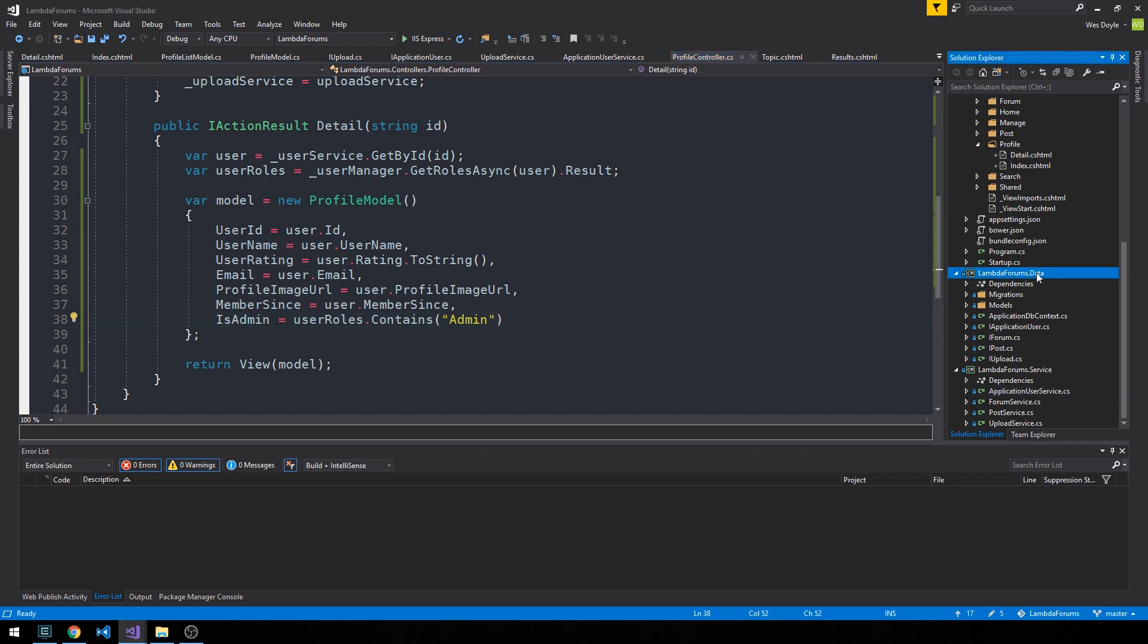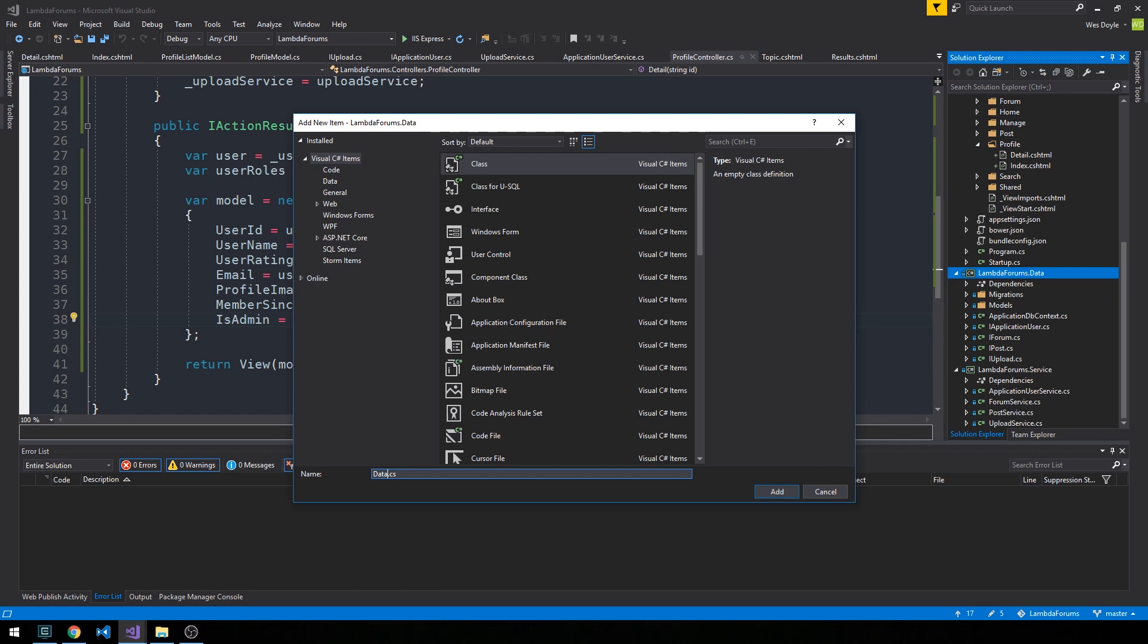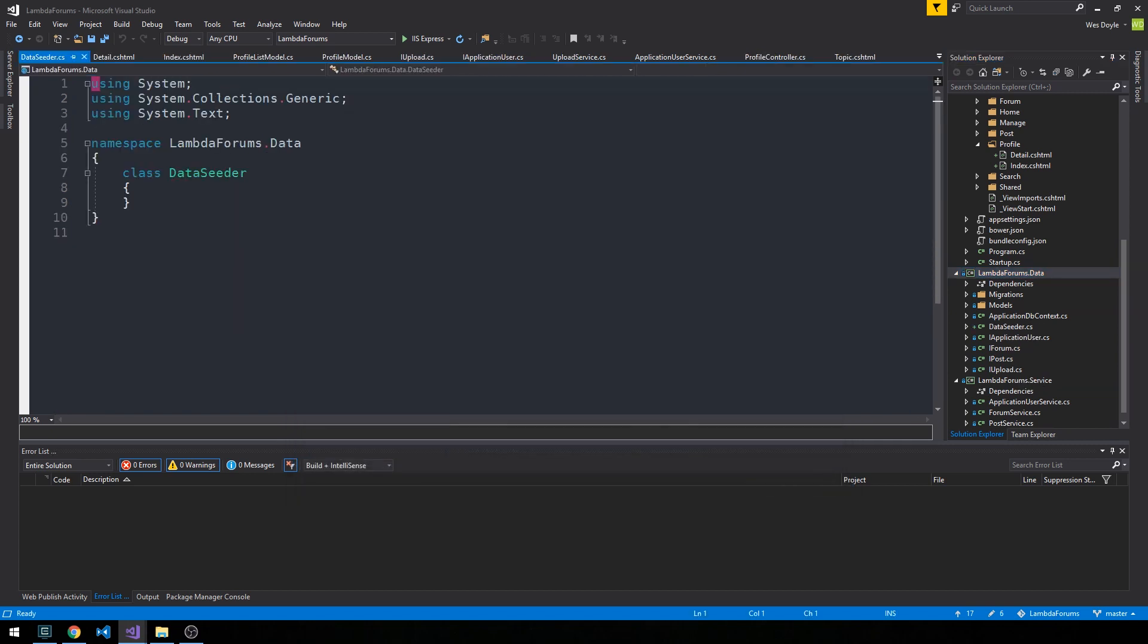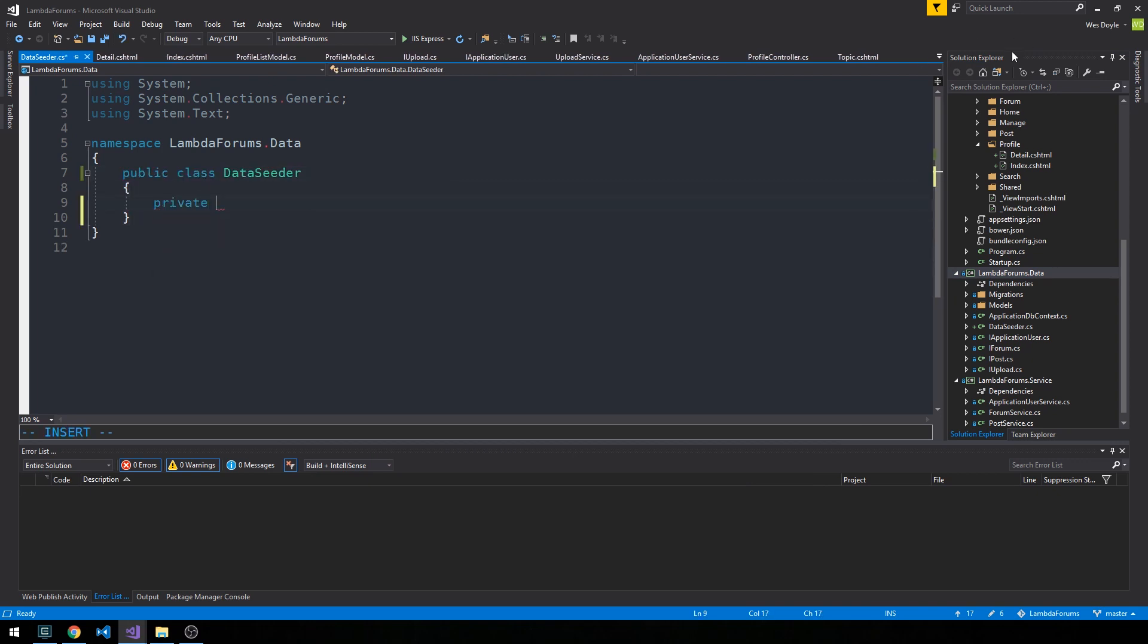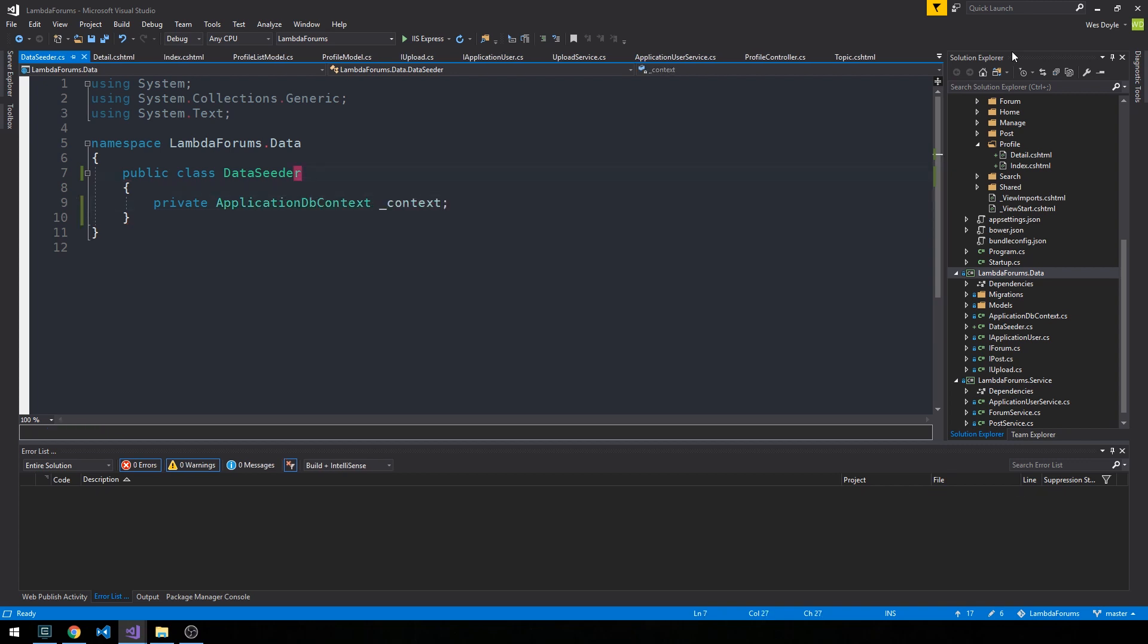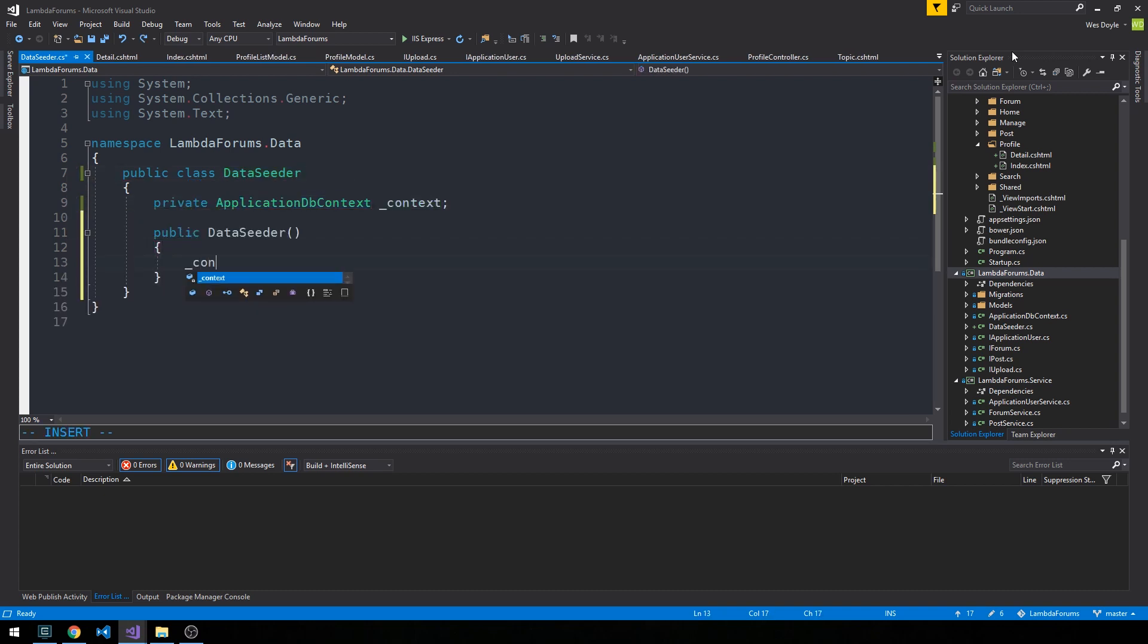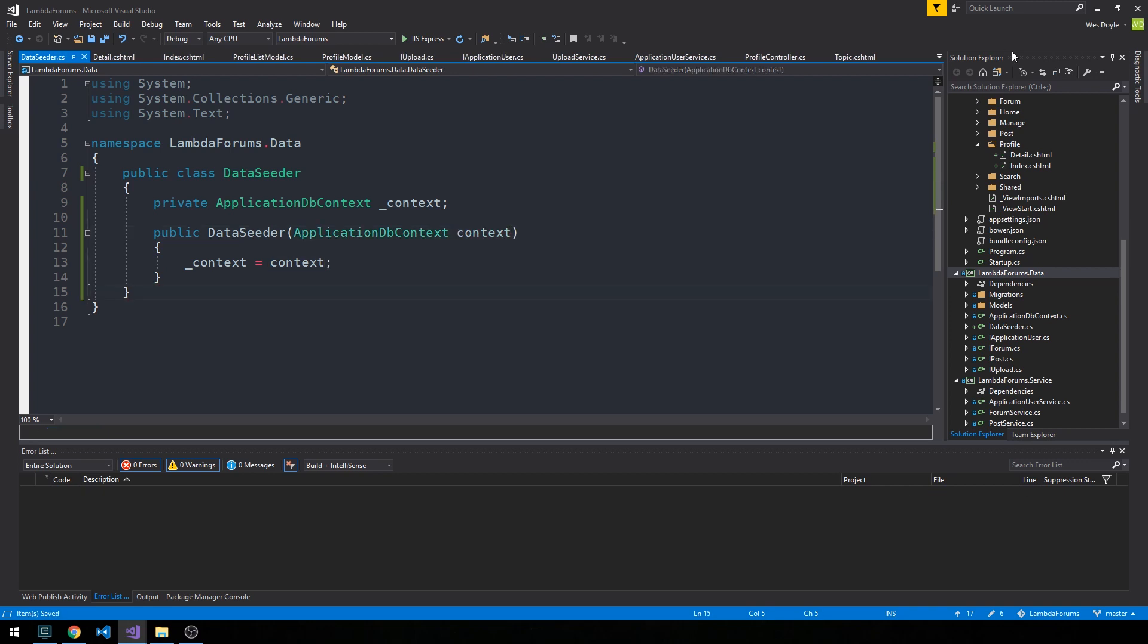In the data project I'm going to add a new class called DataSeeder and make it public. I'll create a private ApplicationDbContext field here and generate a constructor. Now that we have an instance of our context, we can set its value.